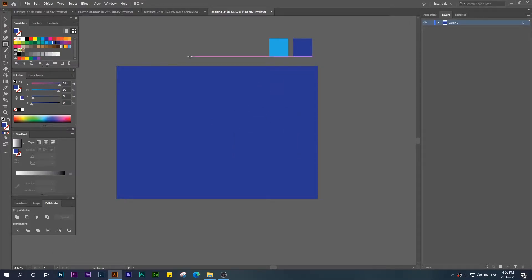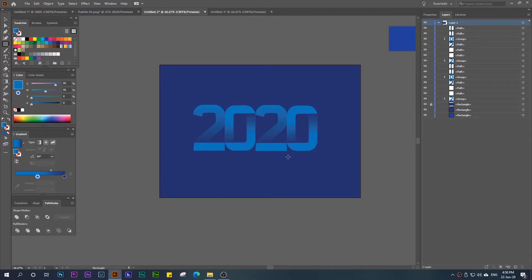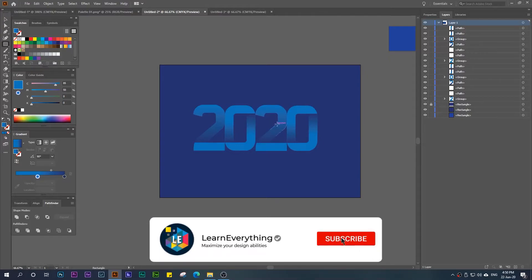Now we continue by inserting text. To write '2020', we don't have to write all four characters — we just write one '2' and one '0' here. We don't have to make them all one by one; we only make one '2' and one '0', then duplicate both of them. This way we won't waste time making many layers, unless you want a different style for each character.